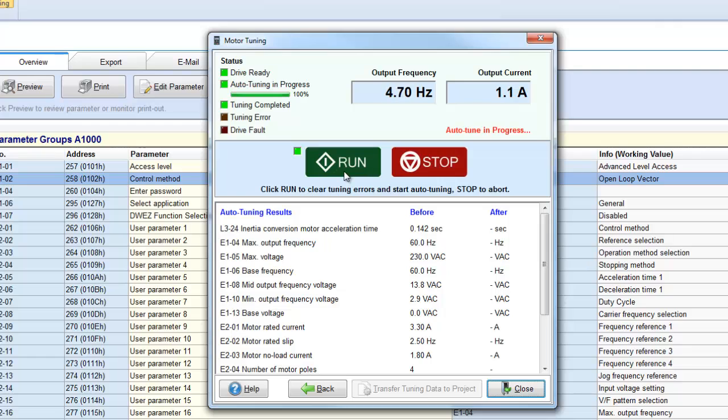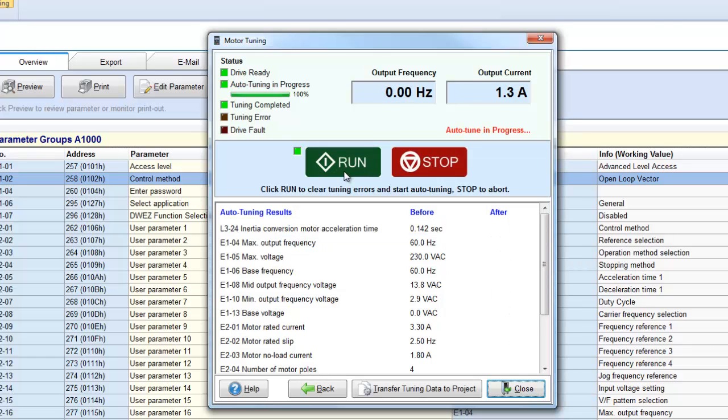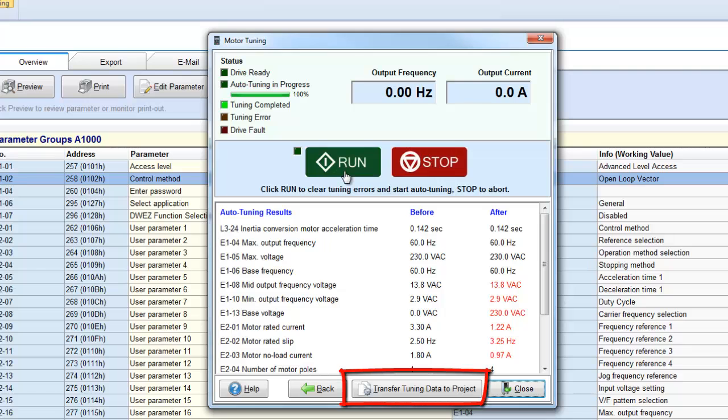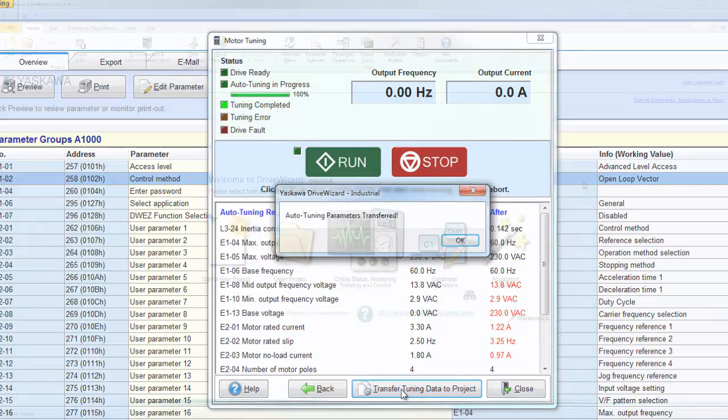Once the tune passes, the parameters will transfer over to the drive. Clicking the Transfer button will transfer all of the parameters to the active project.